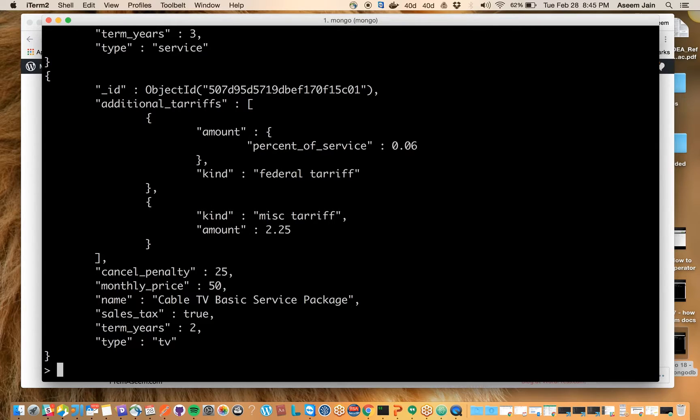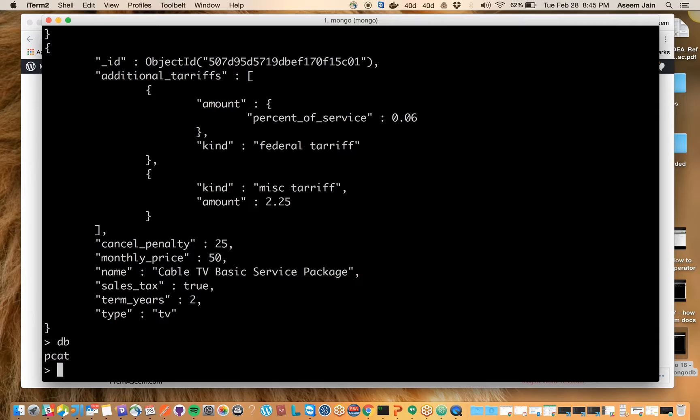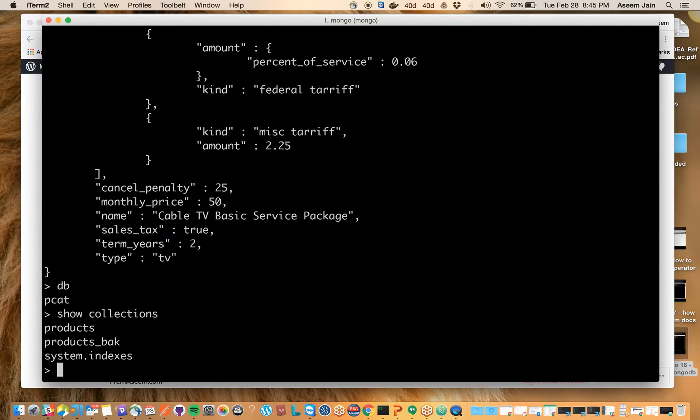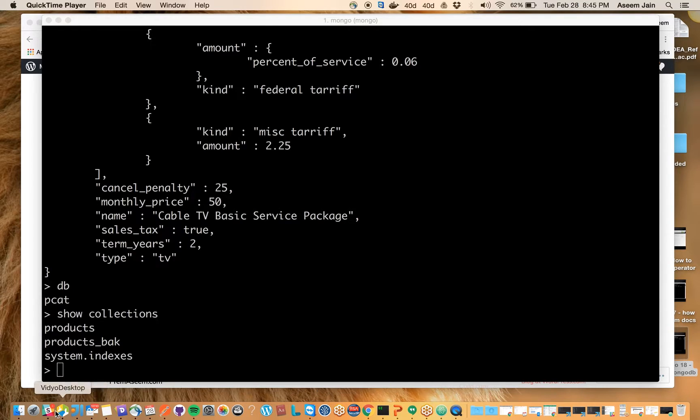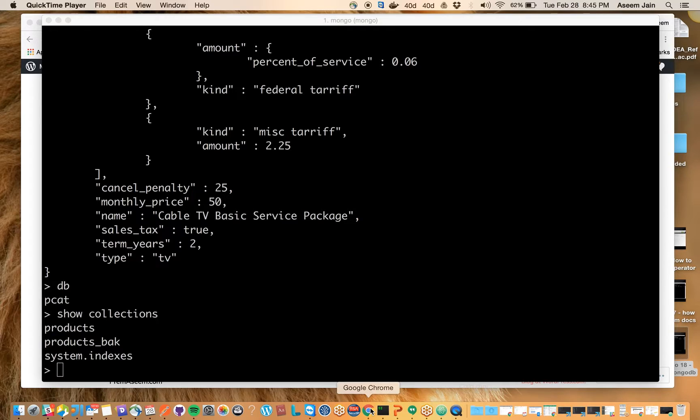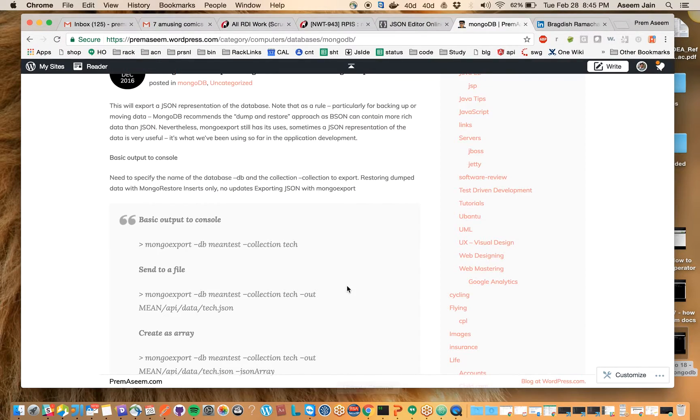Right now I am on a database called PCAT and we can see some collections here. There are multiple collections, and if I need to export a particular collection to share with a team member or take a data backup before I screw it up, how can that be done?